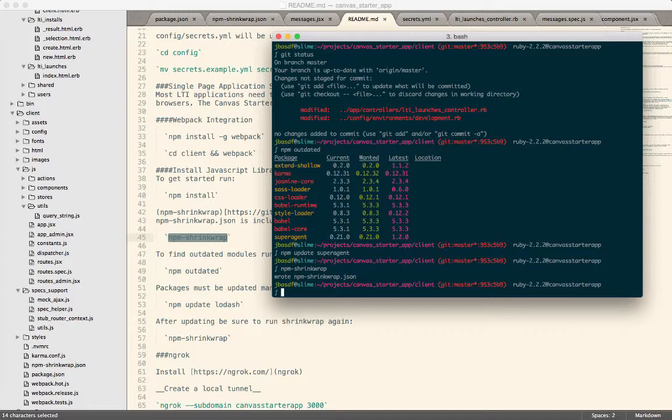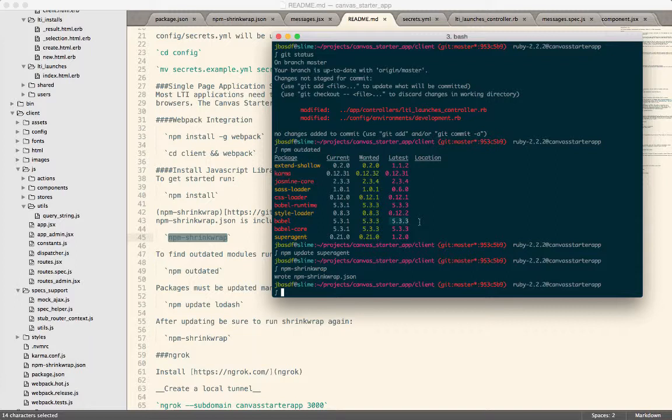Hopefully this will make it simpler for us to manage versions going forward. Especially given how quickly some of these libraries update. I actually updated Babel yesterday to 5.3.1 and it looks like they're on 5.3.3 now. So they update them rather quickly.